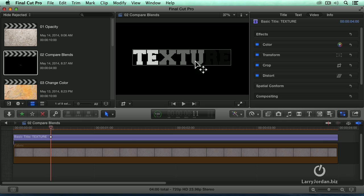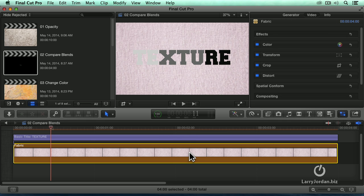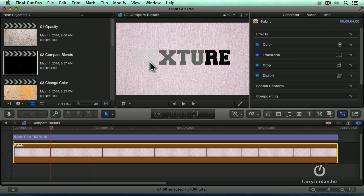So, I have three different grayscale values. If I turn on the background, we can see just barely by squinting, there's the TE, the XTU, and there's the RE.